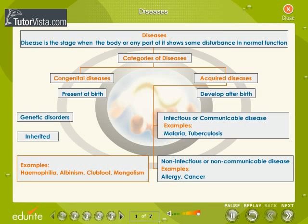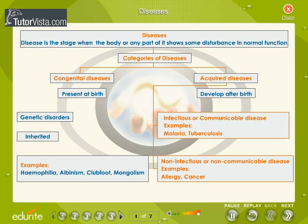Examples of congenital diseases include hemophilia, albinism, club foot, and mongolism. Acquired diseases are generated after birth. These are of two types: infectious or communicable disease, and non-infectious or non-communicable disease.